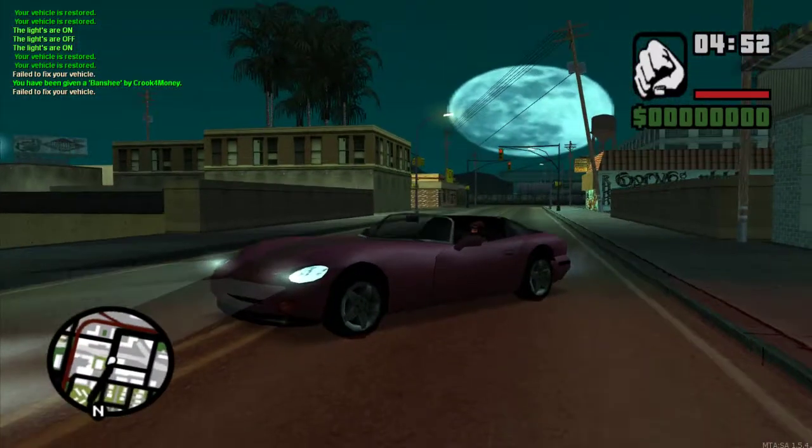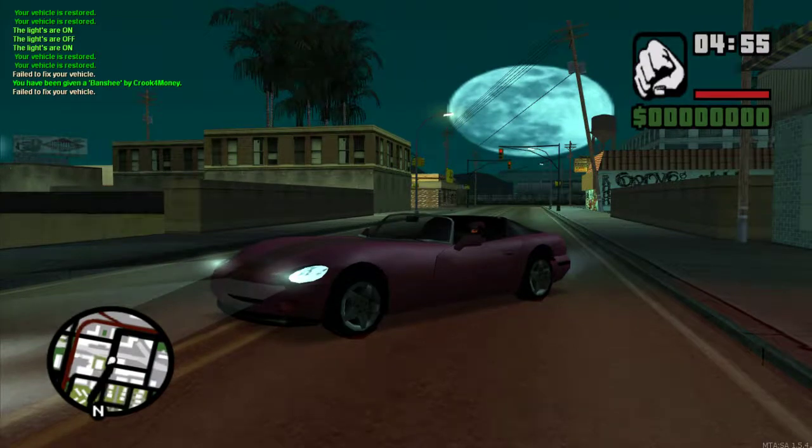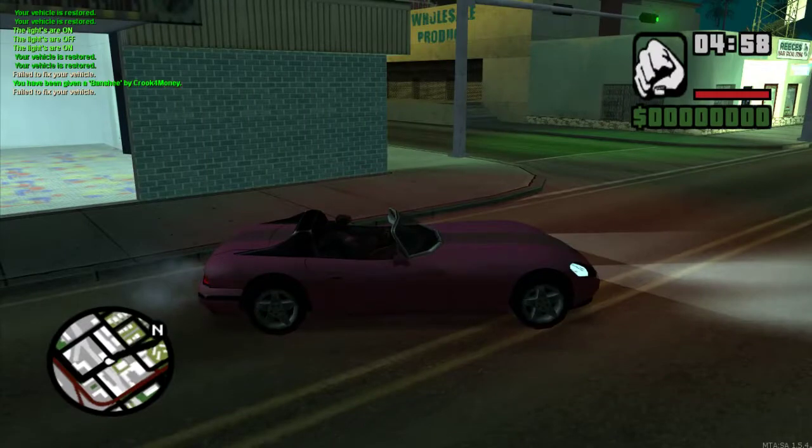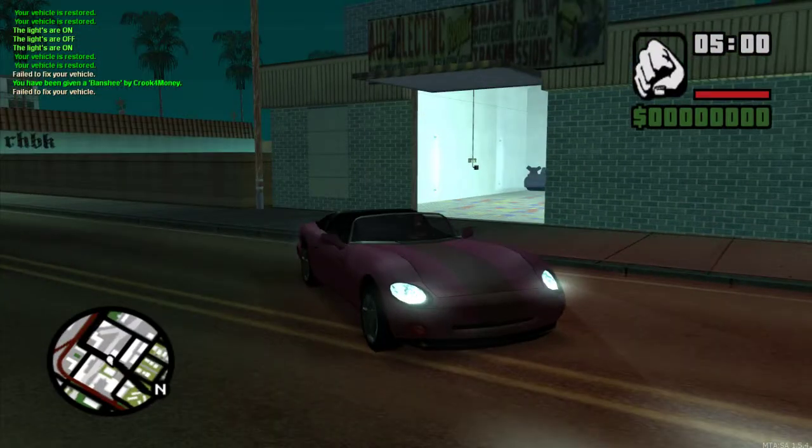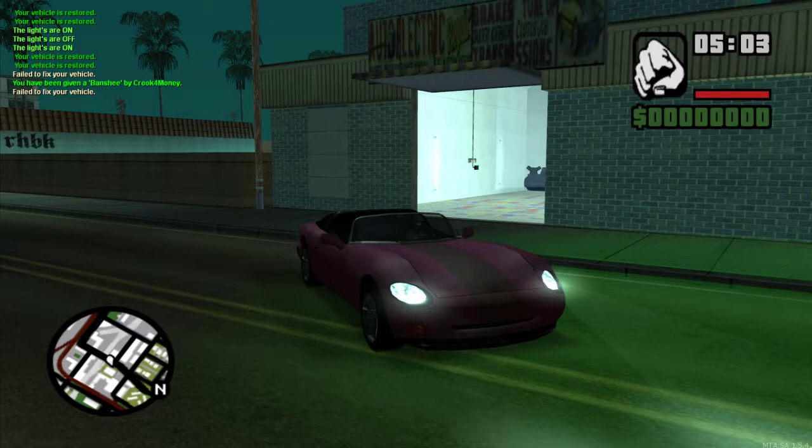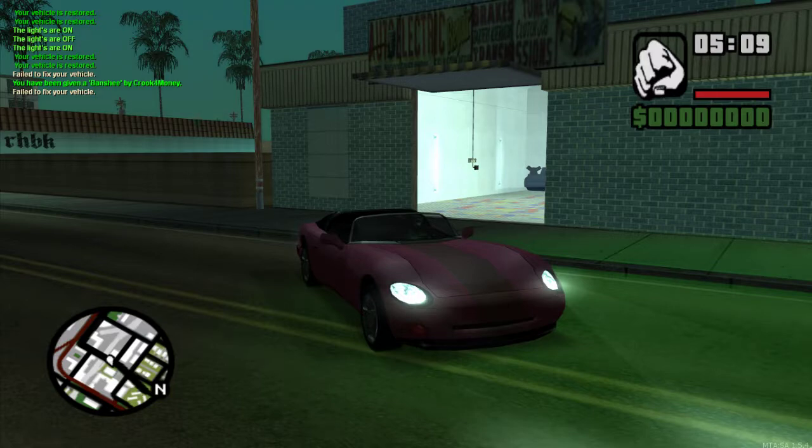And there we go, the fixing vehicle gets skipped and says failed to fix your vehicle, doesn't do anything. So there we go, the script is fixed and now the only thing we need to implement as I said is when the vehicle is at full health it doesn't fix the vehicle, doesn't take the money, basically returns the same thing as failed to fix your vehicle but then instead says your vehicle is already repaired.